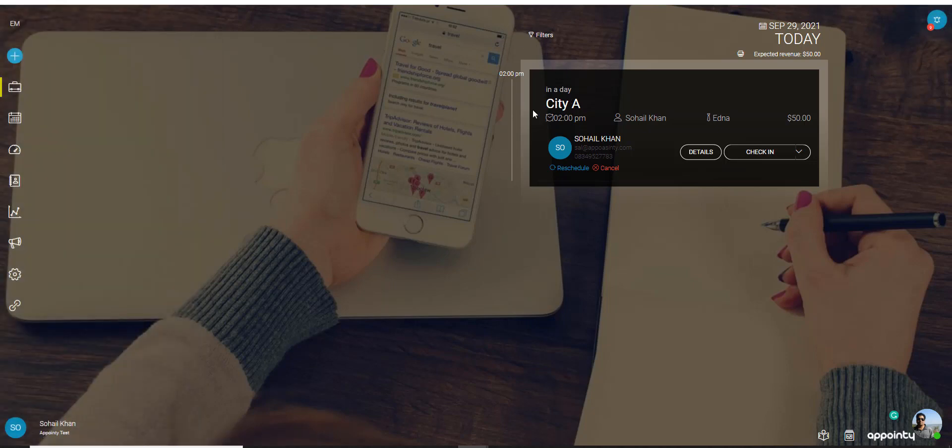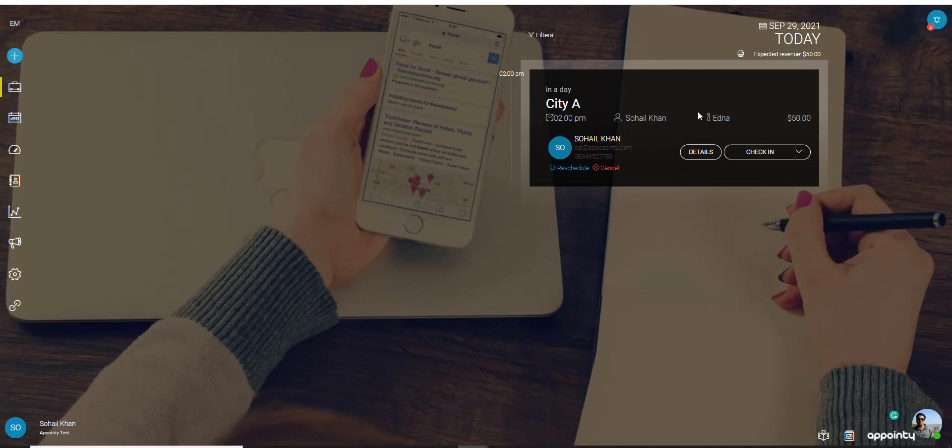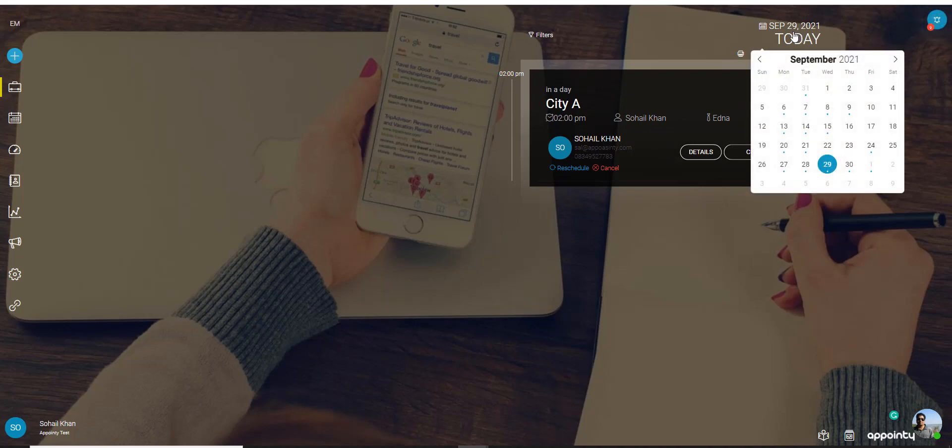Now on the top right you would also see an agenda view which lets you know how many appointments you have for today. If you want to change the date you just click on today or on the date and the calendar would pull up.